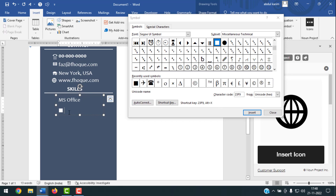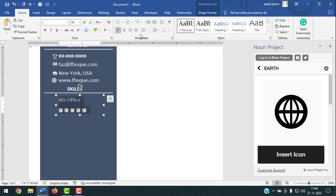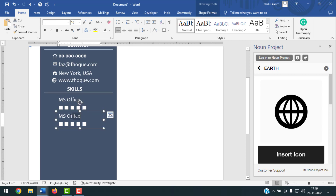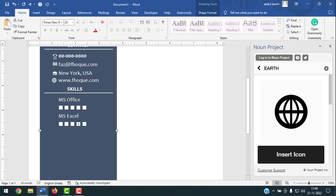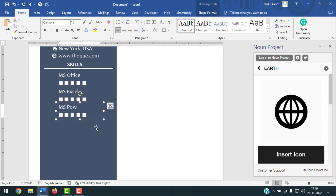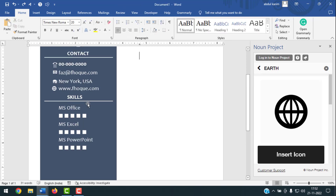Close the Symbol dialog, select the rating text, go to Home and adjust the spacing. Copy this skill text box and drag it down. Write the next skill name, such as MS Excel. Copy again and write MS PowerPoint. Write whatever skills you have experience with in the same way.